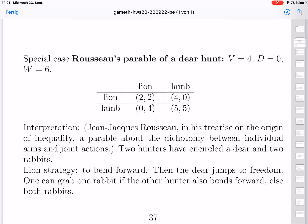Here the values are: v = 4, loss d = 0, and gain w = 6. The deer is worth a lot and working together gives a big gain. So the numbers are: lion-lion gives 2-2, lamb-lamb gives 5-5, lion-lamb means the lion gets 2 rabbits so 4 units and the other gets 0, and lamb-lion is 0-4. This is now a different game from before. Let's now discuss Maximin strategies, dominant strategies, and Nash equilibria.